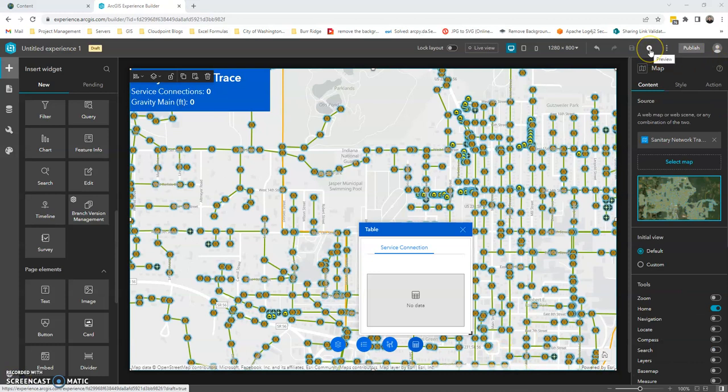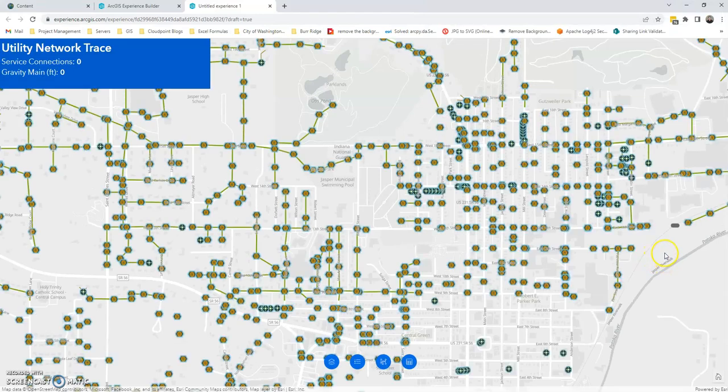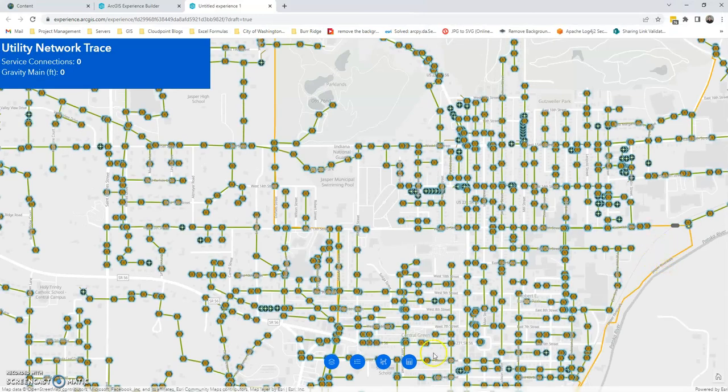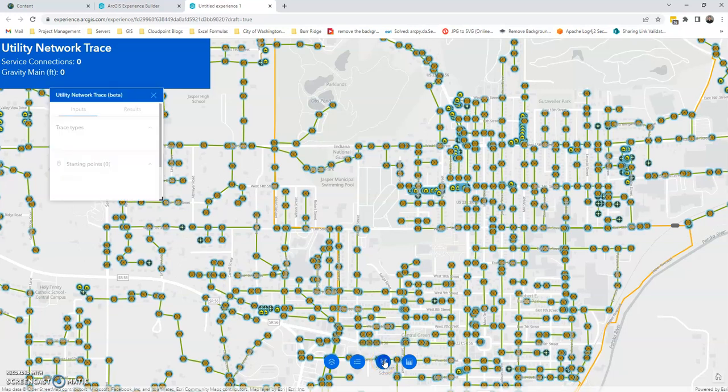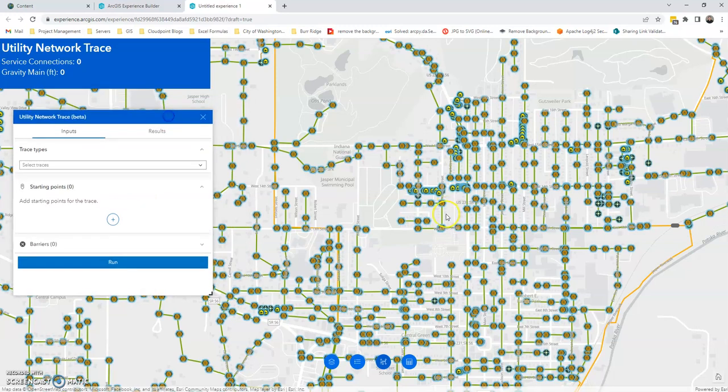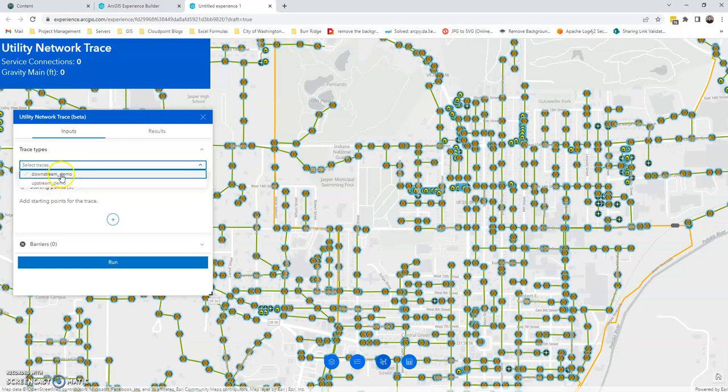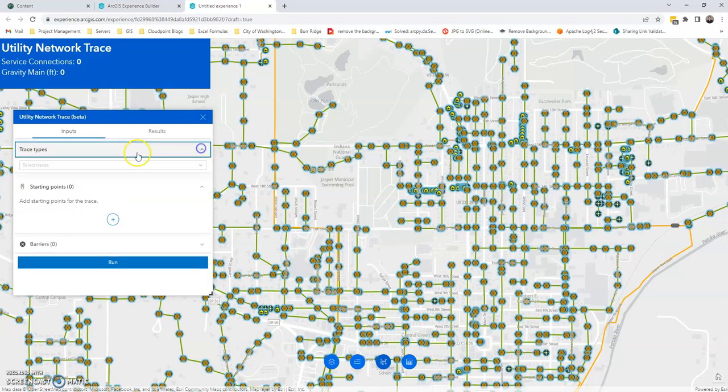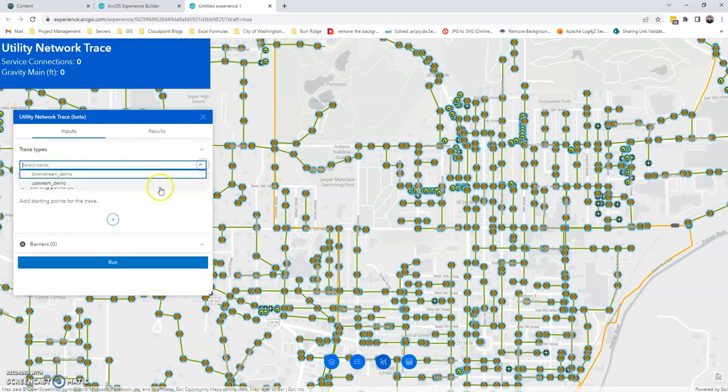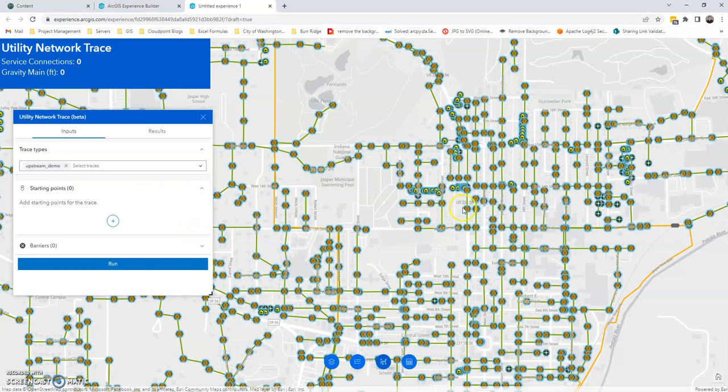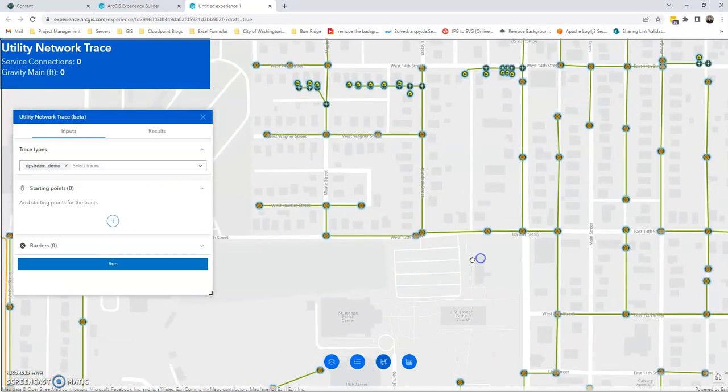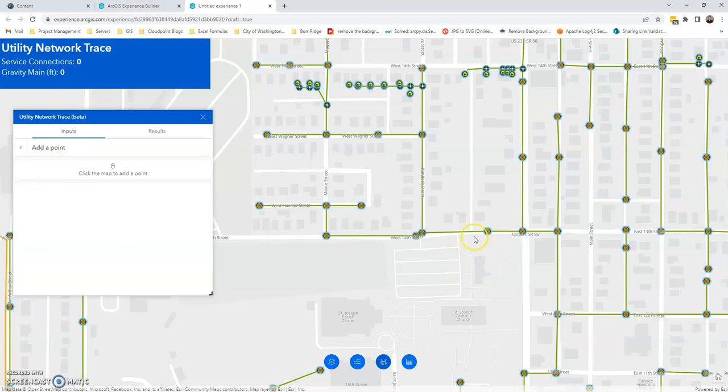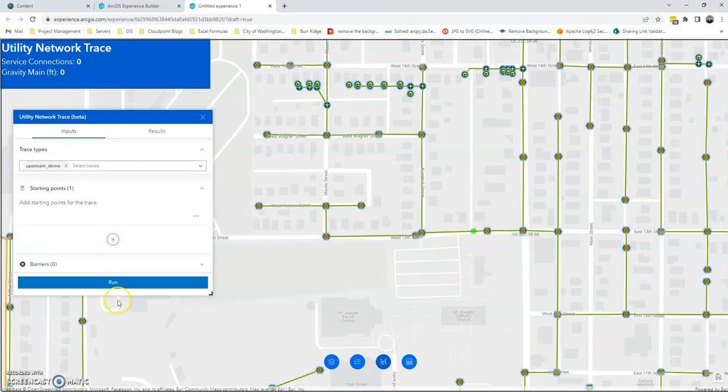And now we're ready to test things out. So we're going to go ahead and click on our utility network trace. You can easily adjust this window. You can move it around. Just take a look at this. We can see here's the one that I had already published. And the one that we did in the demo. Those are our different trace types that are available to us. So I'm going to choose, I'm just going to choose an upstream trace. And let's just zoom into an area. Here we go. We'll click this. And we'll go ahead and drop our point.